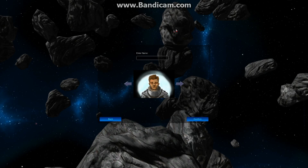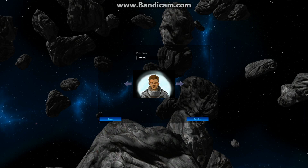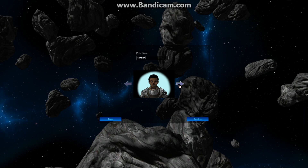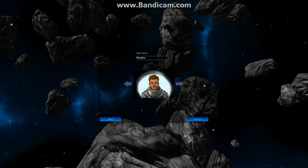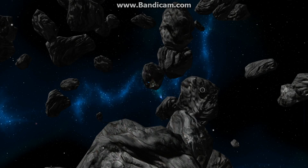In character creation we enter a name just like we did previously. We also can now choose a portrait that our artist has drawn a couple of as examples. Basically the player will be able to choose what their character looks like, and then once you do that you start the game.